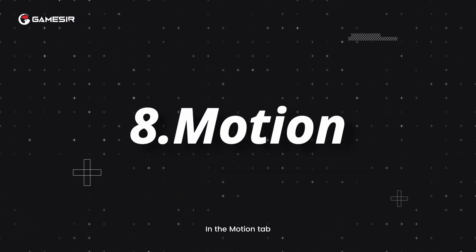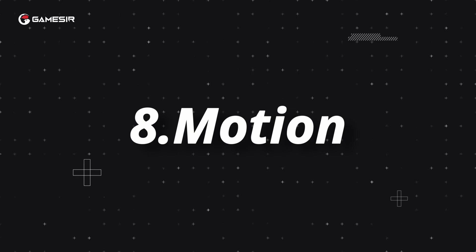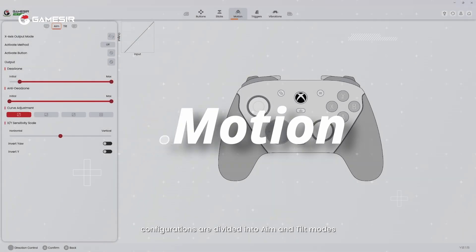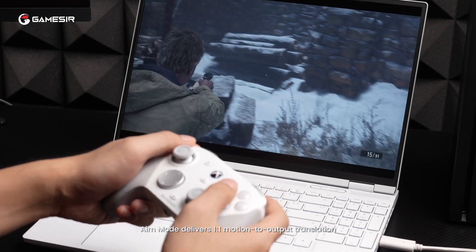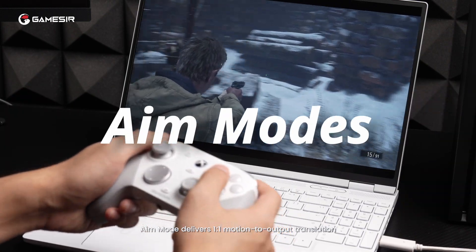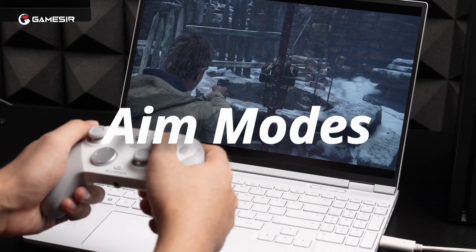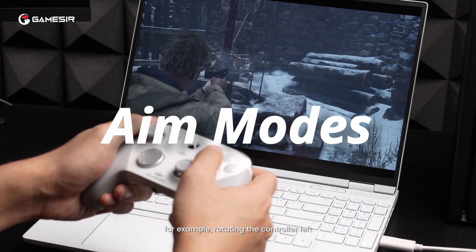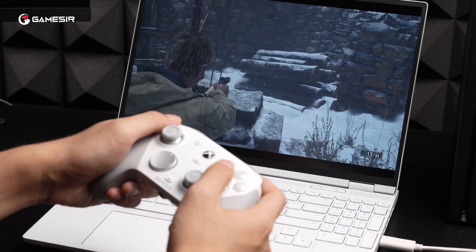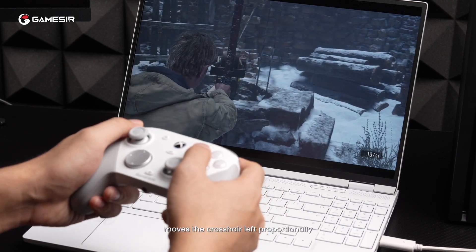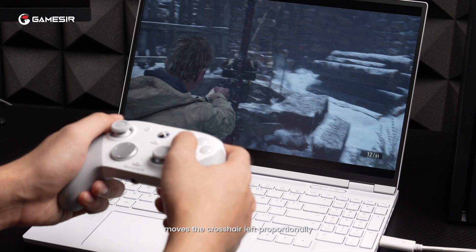8. Motion. In the motion tab, configurations are divided into aim and tilt modes. Aim mode delivers one-to-one motion to output translation. For example, rotating the controller left moves the crosshair left proportionally.